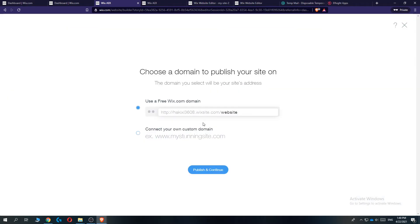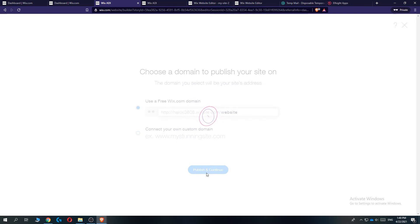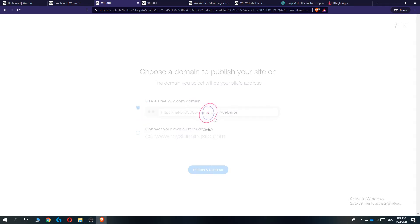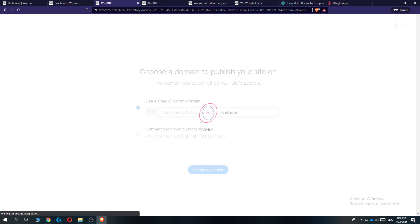When you go to publish, publish and continue. And there we go. Now it changed the theme on our website.